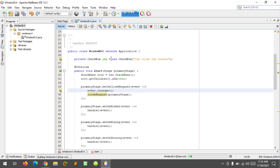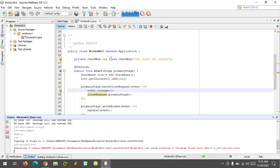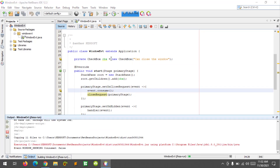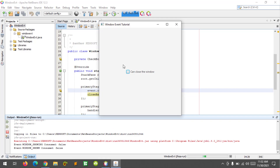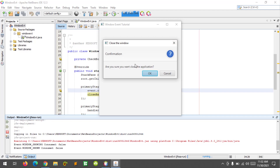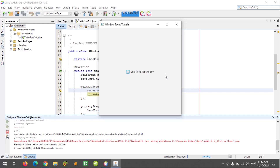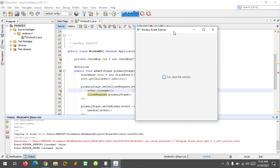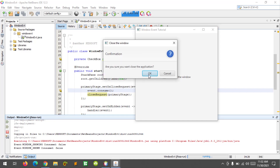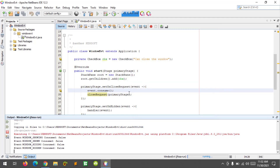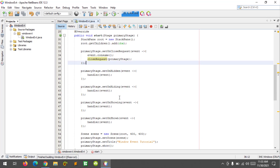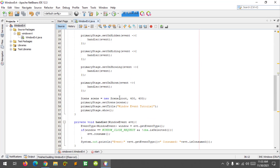Let's run again. Closing the application and clicking Cancel — the event is consumed and the window stays open. Closing again and clicking OK — the application closes and exits. That's how you work with window events in JavaFX.